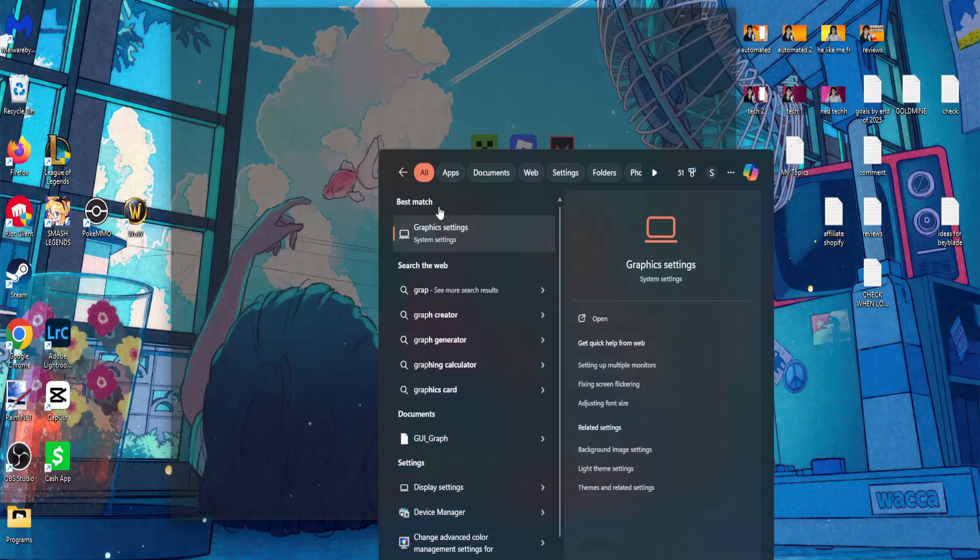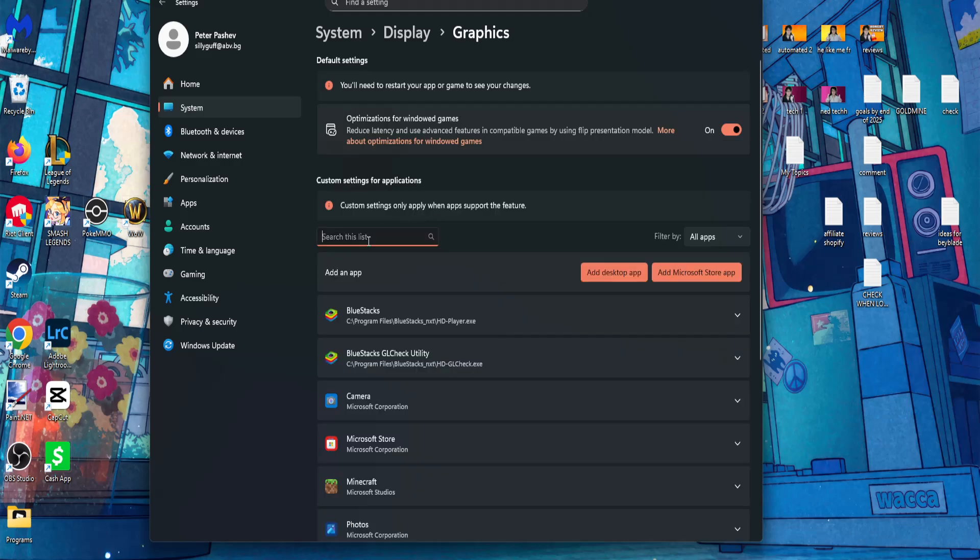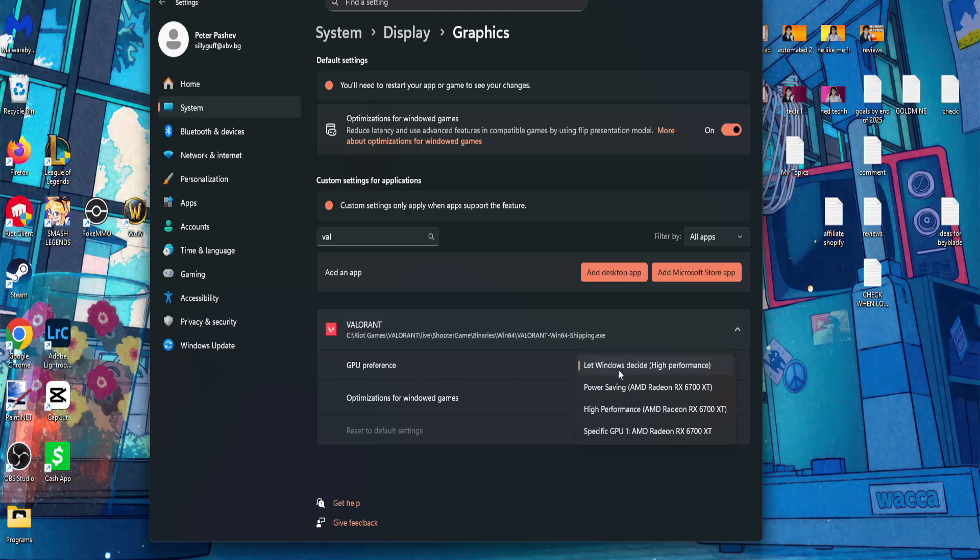Search for graphic settings, and you want to search for Valorant. Click on Valorant, and for GPU preference, set this to high performance.